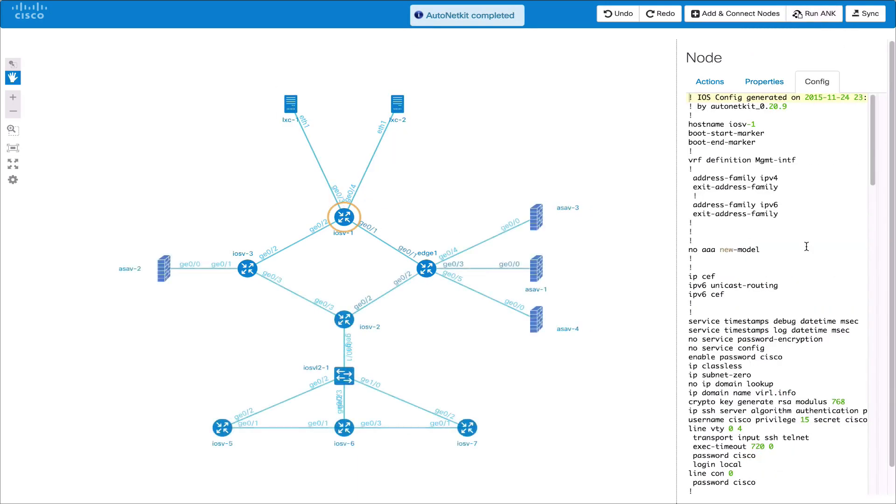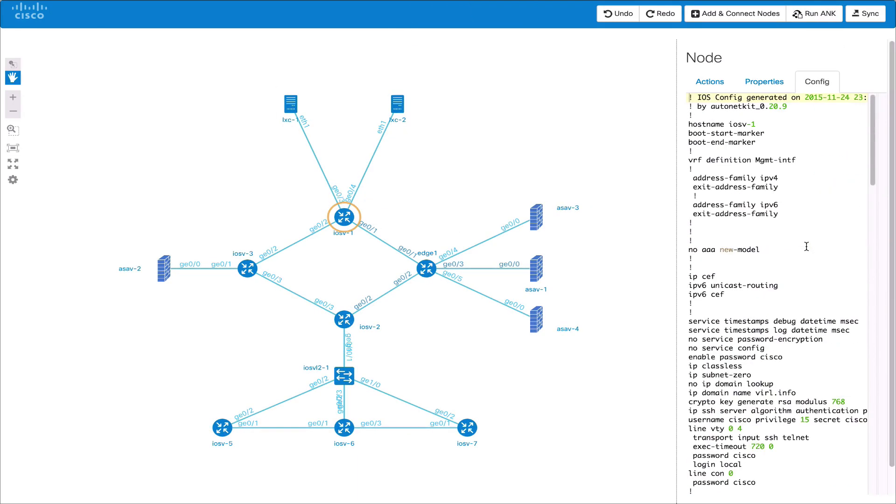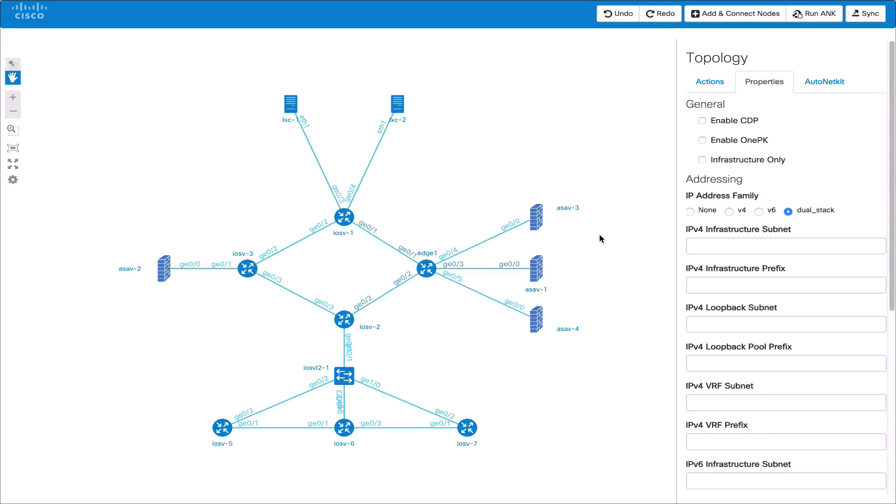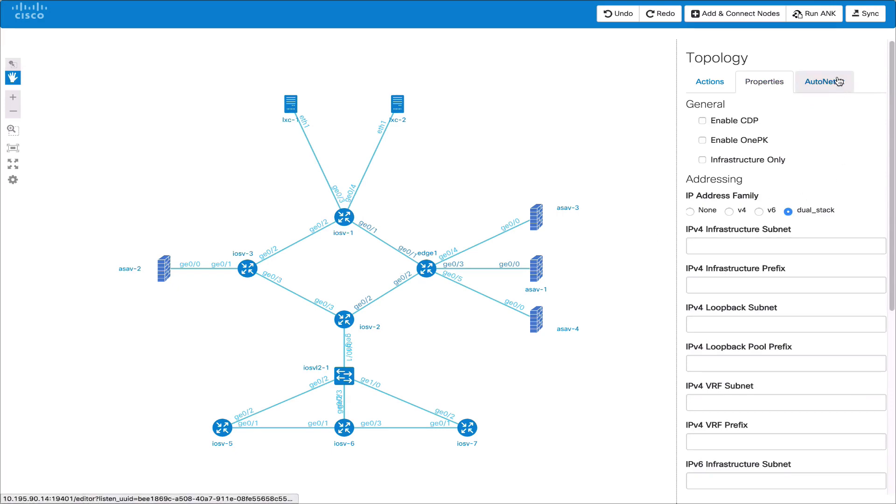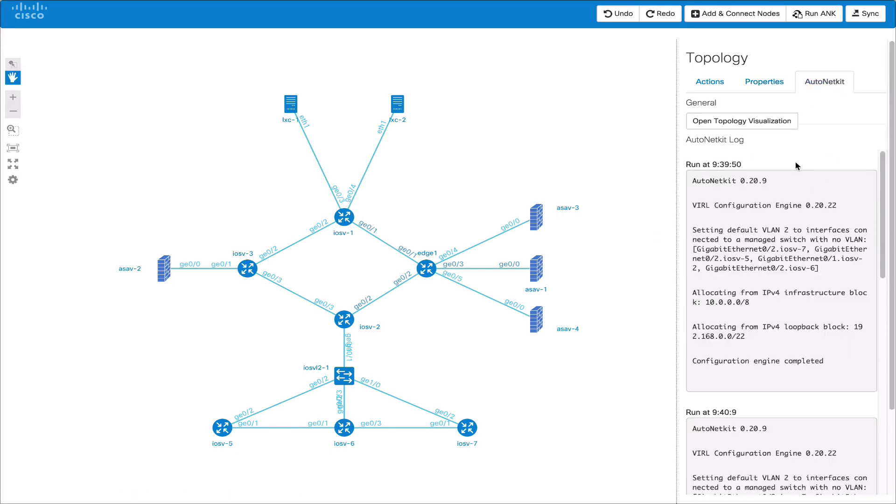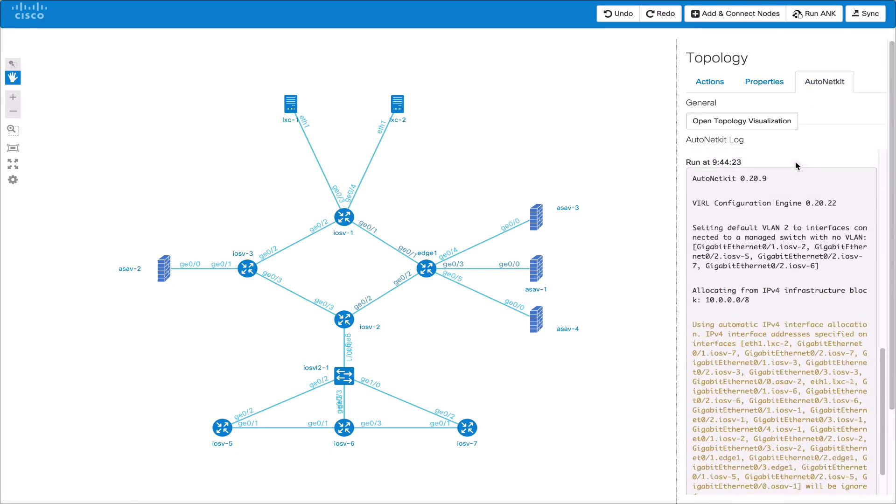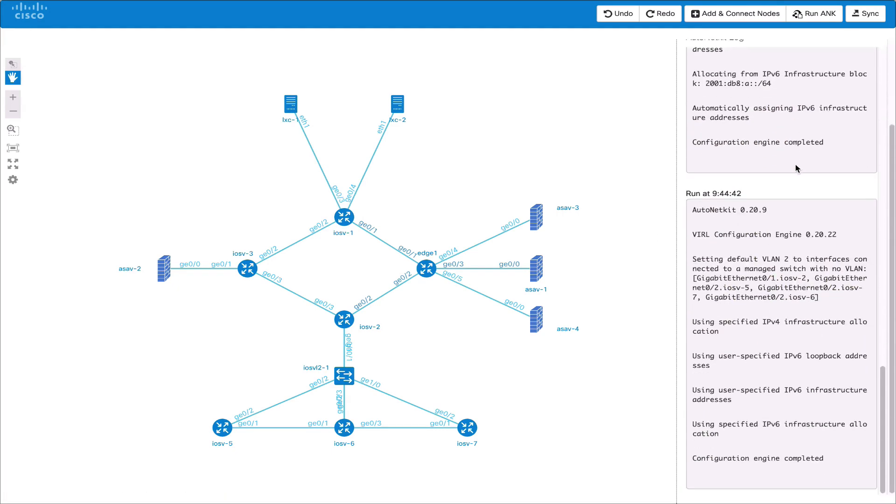The AutoNetKit tab shows us the results of the AutoNetKit logs. If we run AutoNetKit again we'll see a new entry appear in the logs.